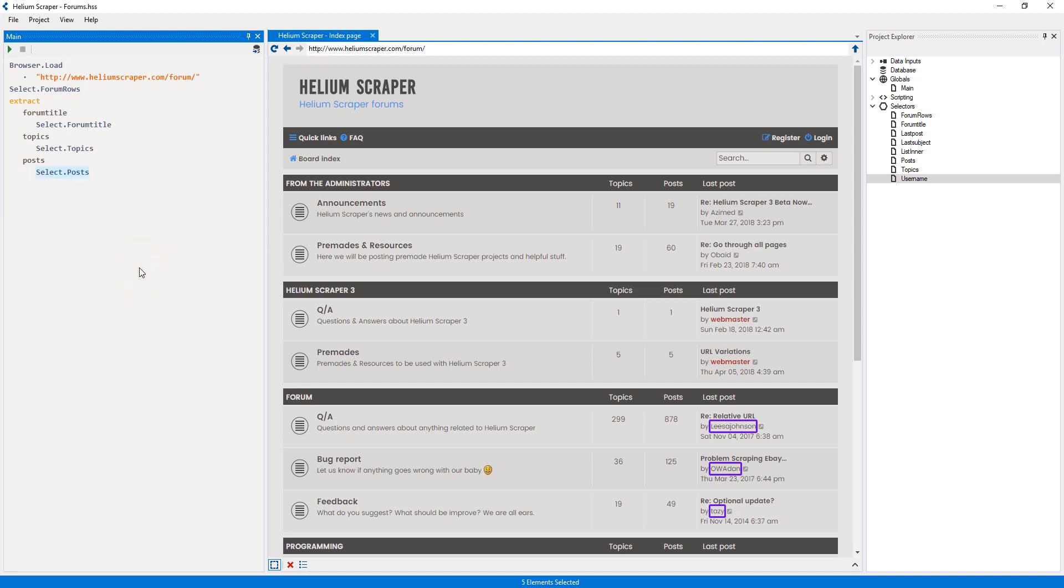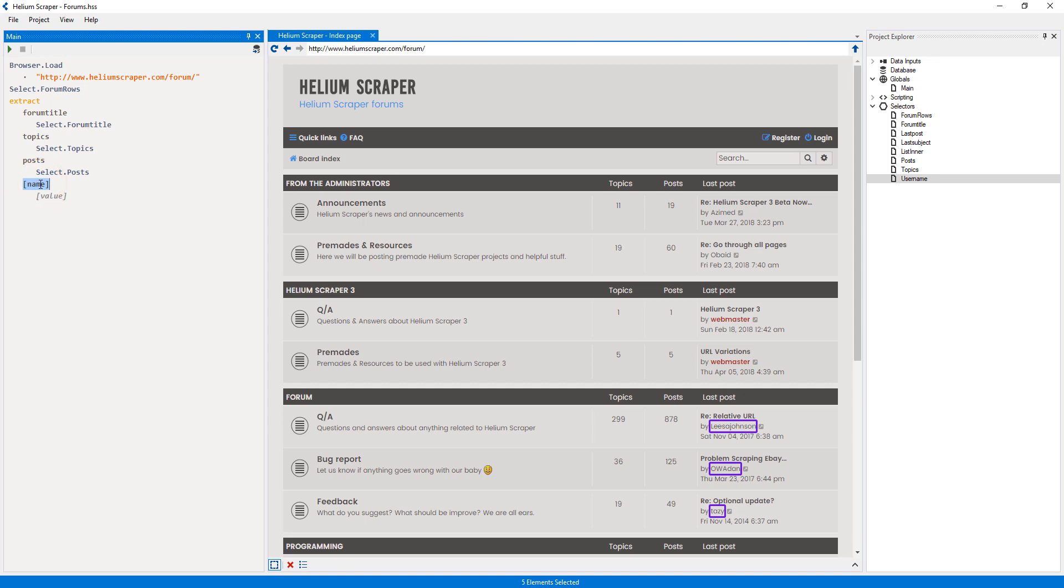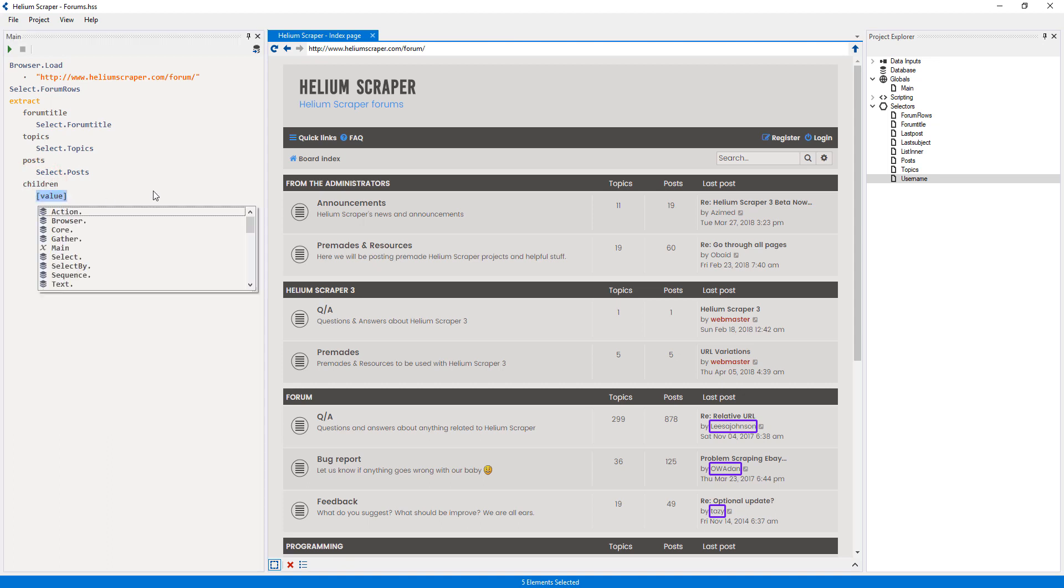Since I want to extract the topics inside each subforum, I will add another member to my Extract action by right-clicking the last member name and selecting Add Sibling. Then I will click the name to edit it and call it Topics, and press the Tab key to commit the changes.